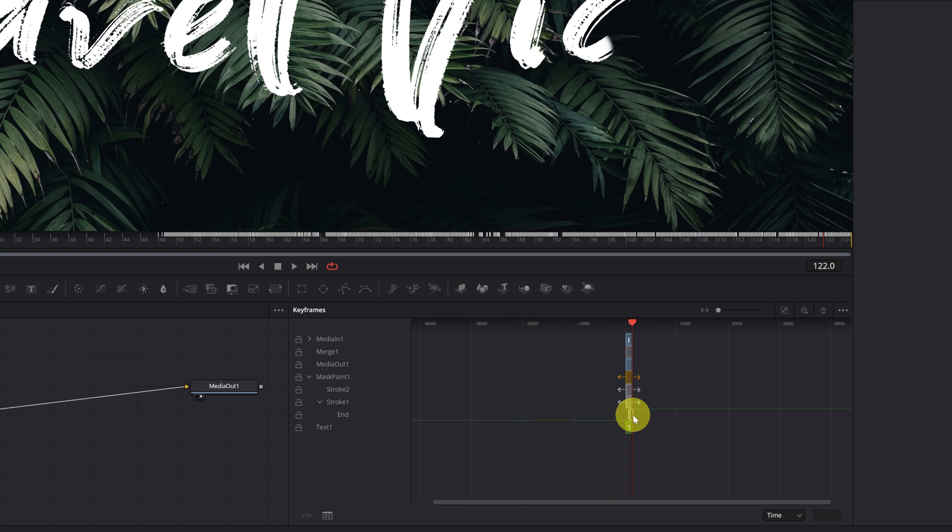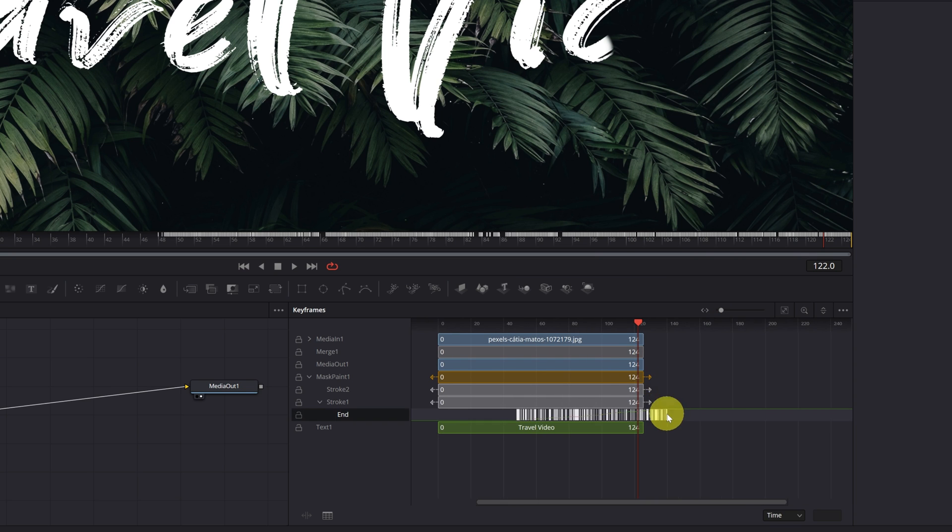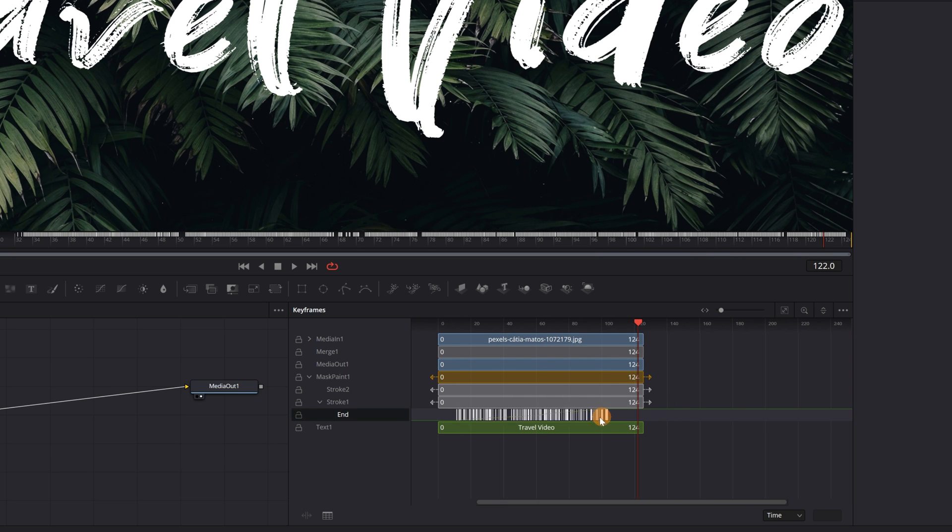Okay, I'm going to zoom in a bit because I can't see anything. We have a piece of the animation left out. And now, we place the animation where we want.